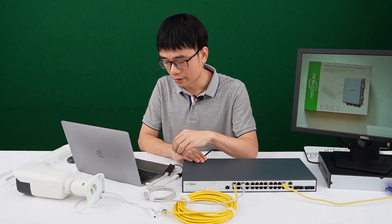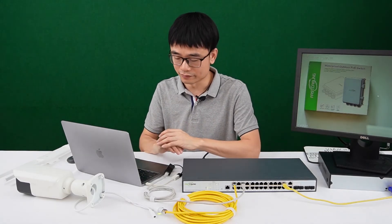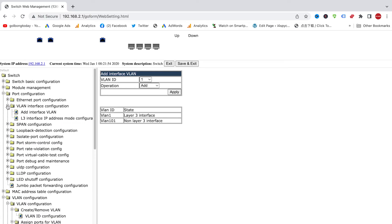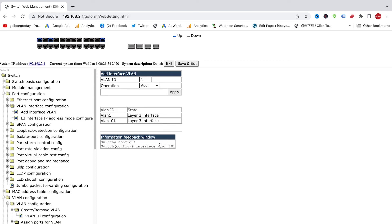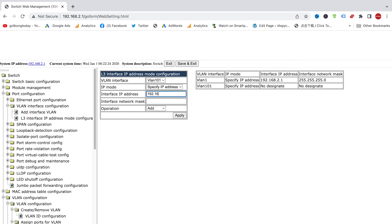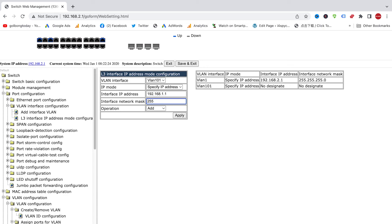Now let's move back to the web browser and configure the IP address for VLAN 101. Here we can see the VLAN interface configuration. Before we add an IP address to VLAN 101, we need to create the interface — we need to get the interface for VLAN 101. Choose VLAN 101 and click Apply. Now the VLAN 101 interface is ready. Next, we can add the IP address to VLAN 101 — choose VLAN 101, and we're going to add the IP address 192.168.1.1, and add the subnet mask 255.255.255.0, then click Apply. Now we can see VLAN 101 has a different IP address from the default VLAN.